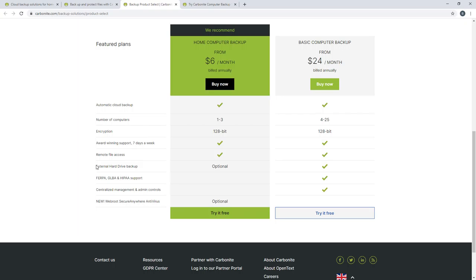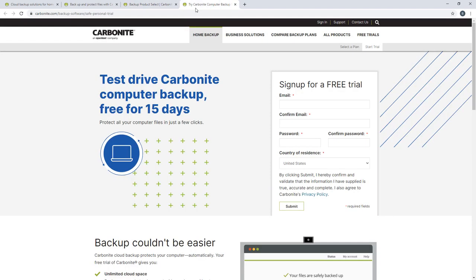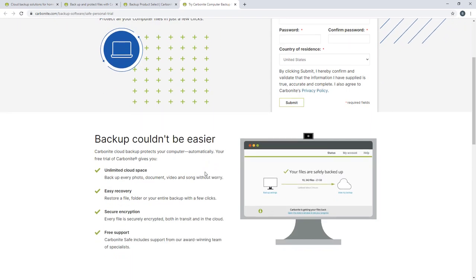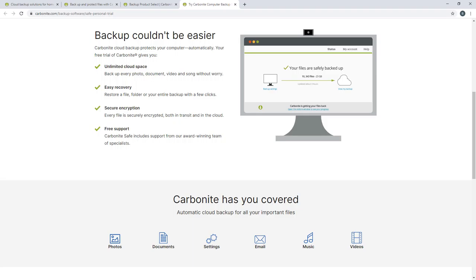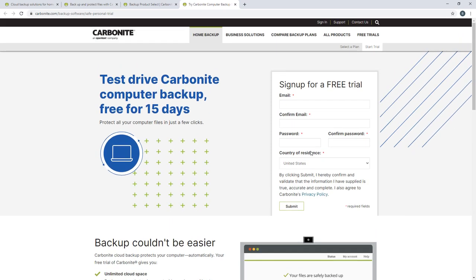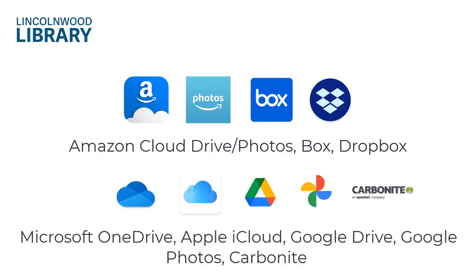They have multiple different plans, and you see their home computer plan starts at $6 per month, billed for an entire year. They allow you to do one to three computers. They have a limited free trial. They also support external hard drives if you're doing an on-site backup to a different device. And that free trial is for 15 days. The backup amount is unlimited. You can recover your files, and they include support. So this is Carbonite Total Computer Backup.